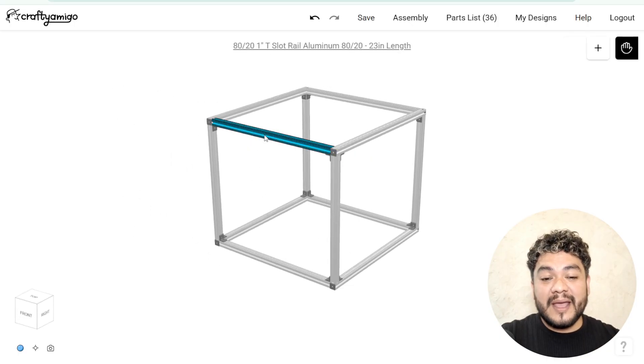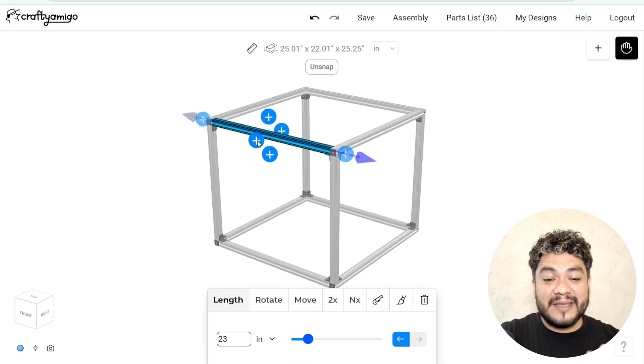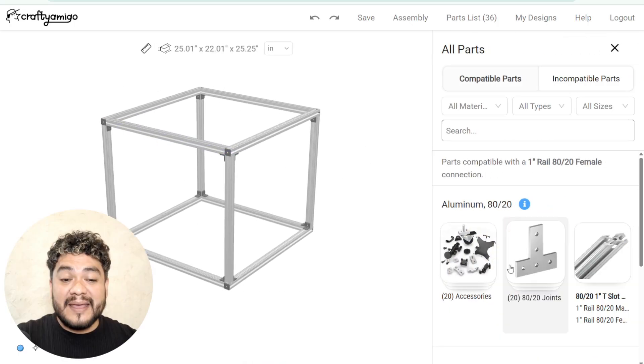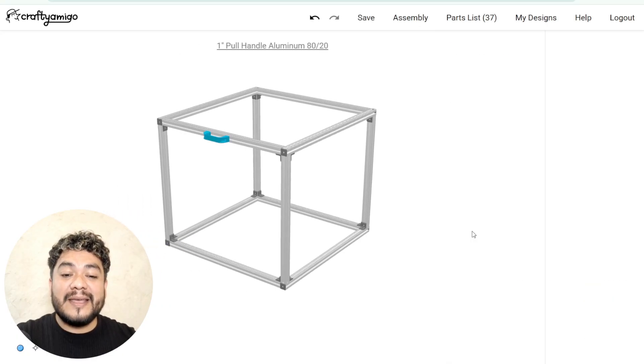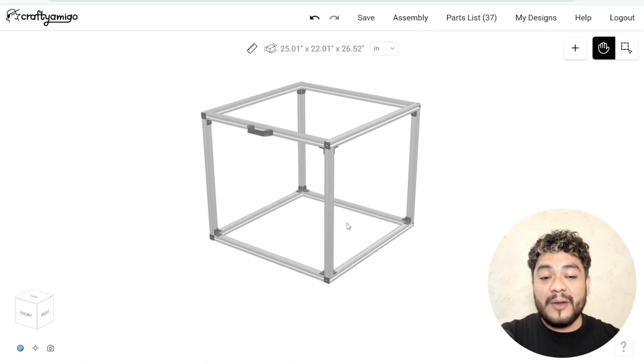Now, on one profile, we'll add a handle as an accessory. Click on the plus where the handle will go and select it.